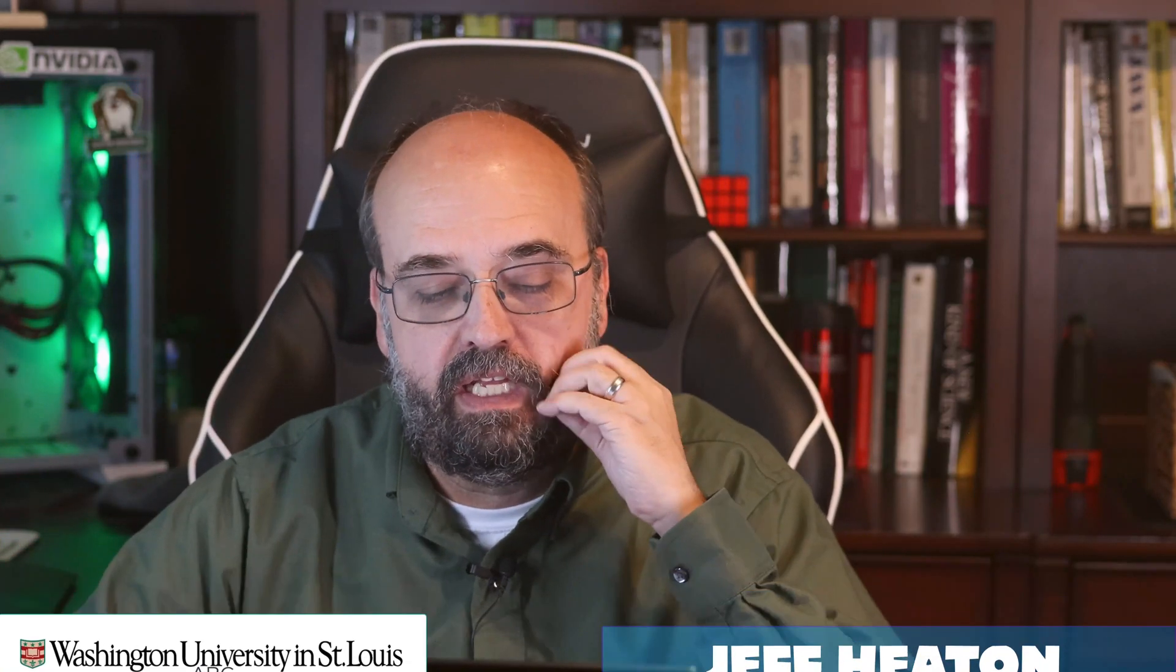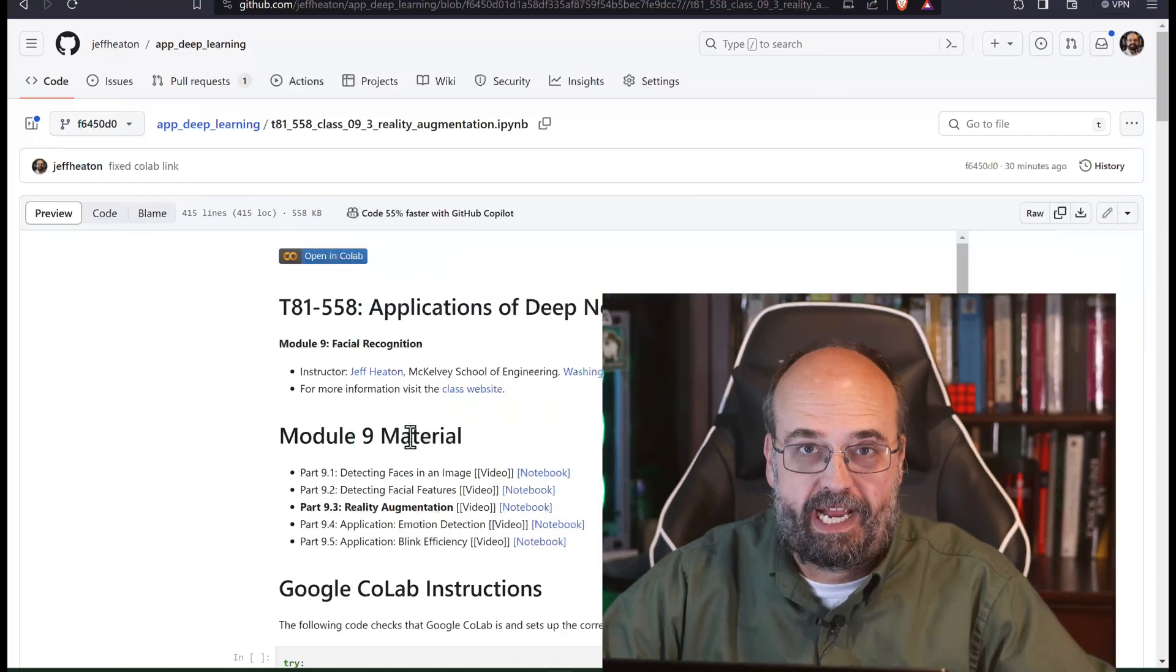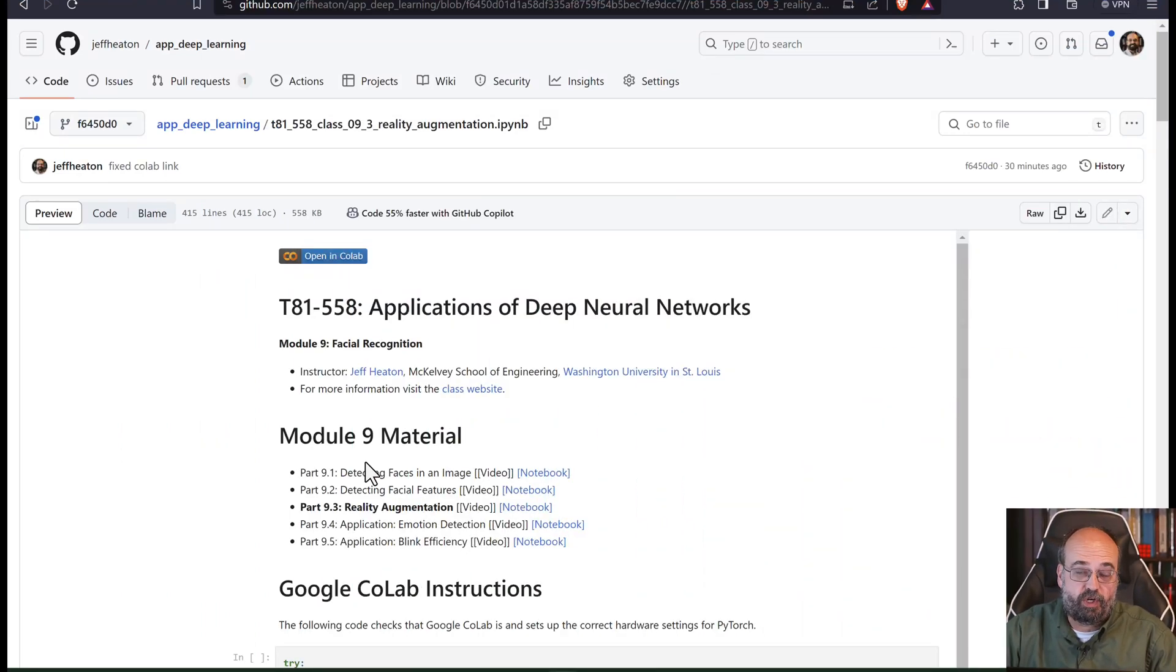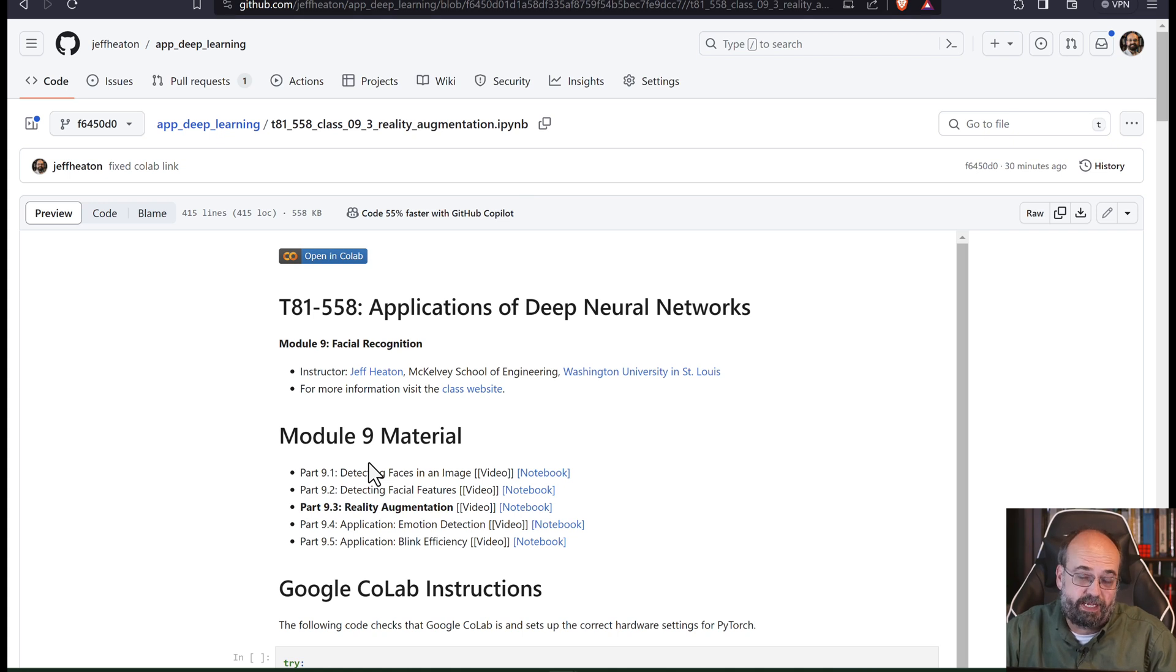Let's look at the basics of how to augment some reality. So here we have my notebook. This is going to show how to use facial feature detection using SPIGA and FaceNet.